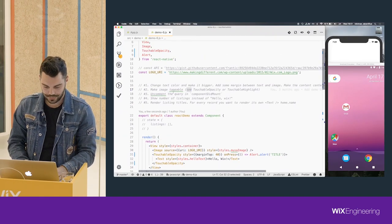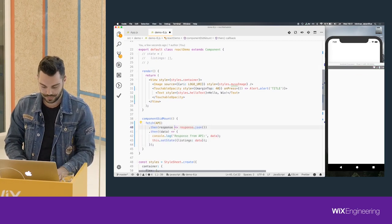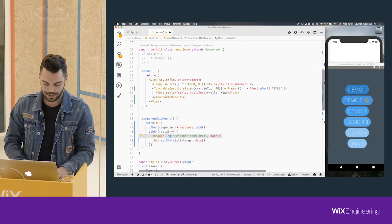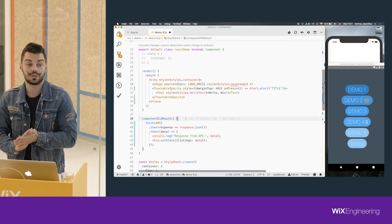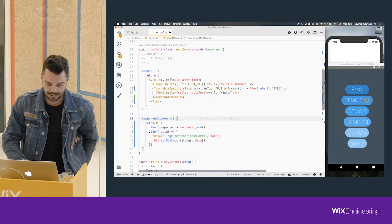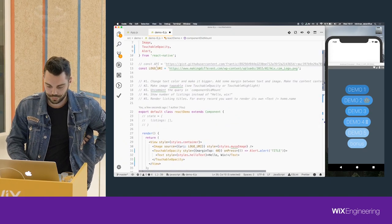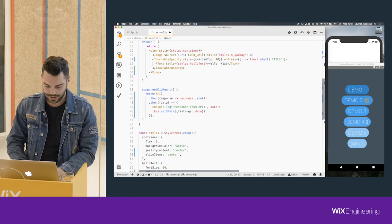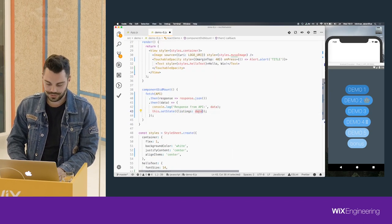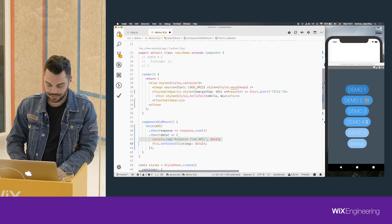We also have a component lifecycle. Whenever the component mounts, we fire this function, and what it does is fetch something from the API and set the state to the data that it gets. Let's take a look.